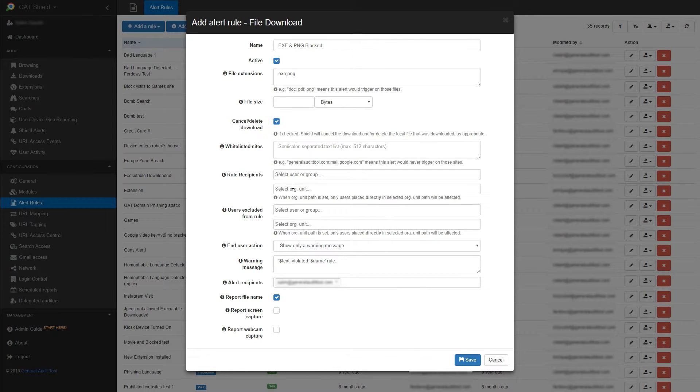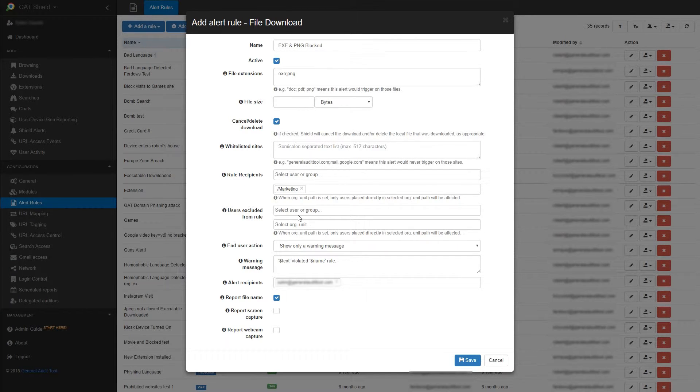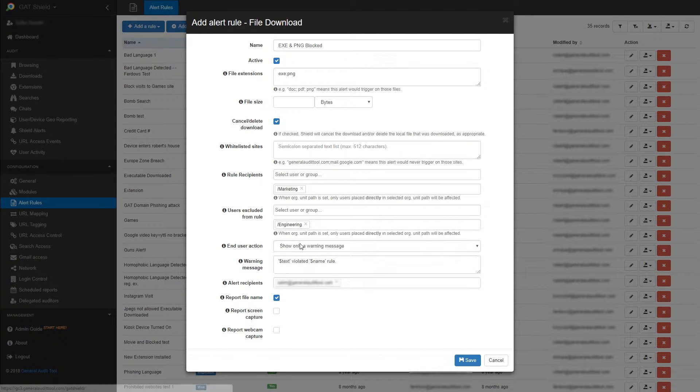I can then apply these rules to a user, group, or OU. You can also exclude a user, group, or OU from this rule.